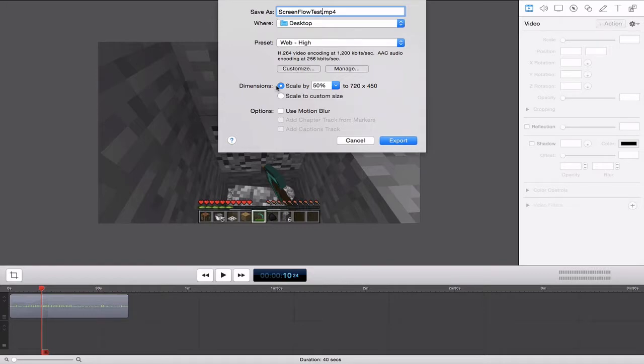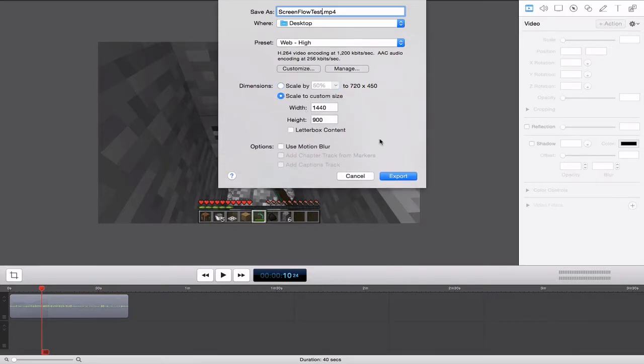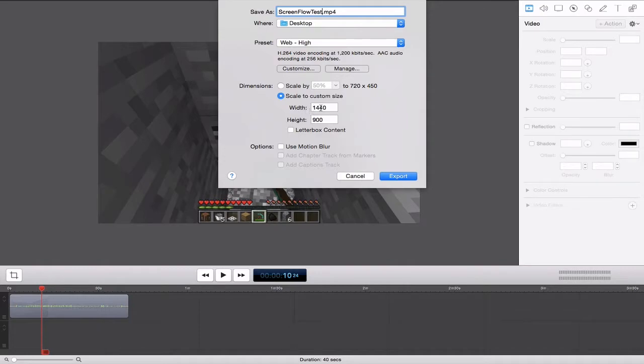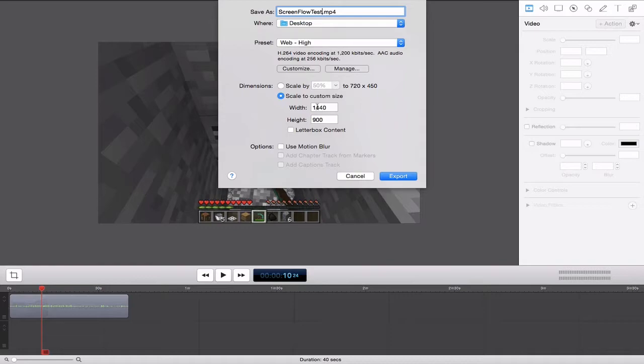And under Dimensions, we're going to go here first because I want to make something clear. I'm going to click Scale to Custom Size. You want to make note of the screen size you are filming on. Notice the width is 1440, the height is 900. I am not going to scale it to 1920x1080 because that is bigger than the screen, and the quality will not look that great. So I am just going to scale it down to 1280x720.